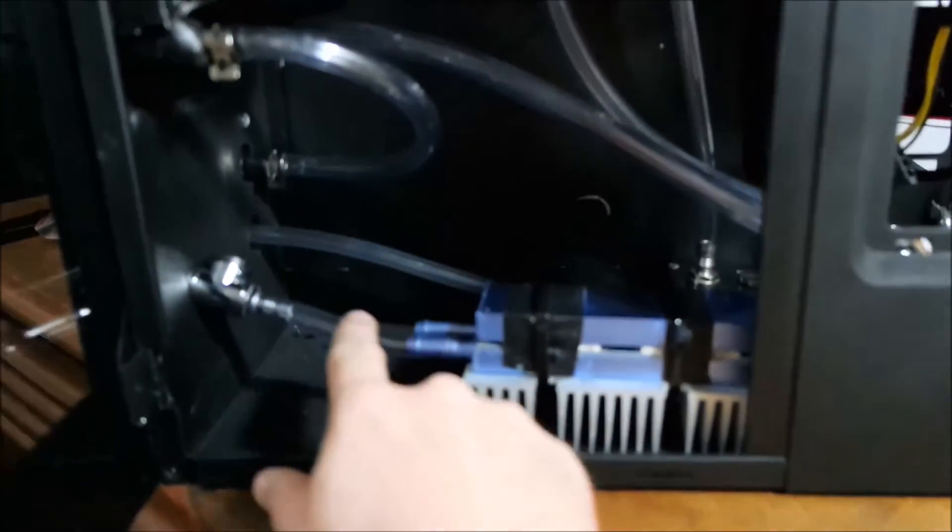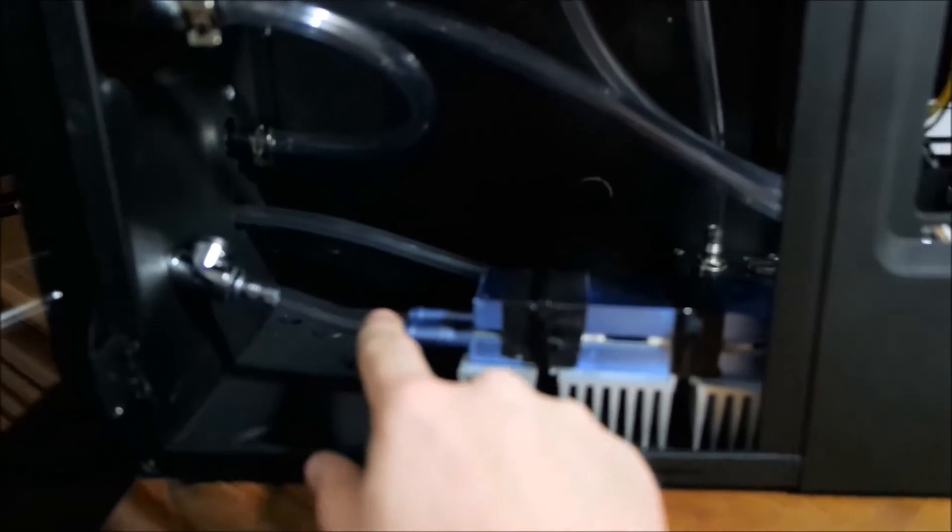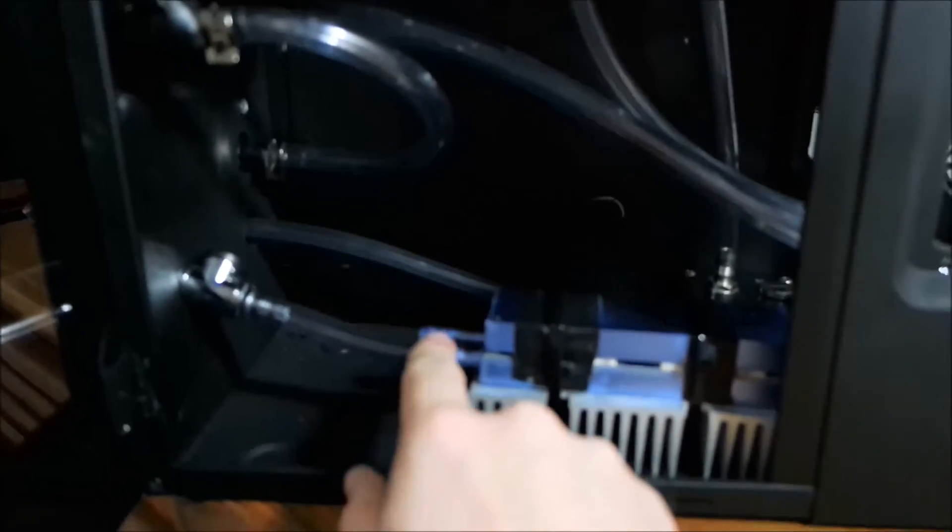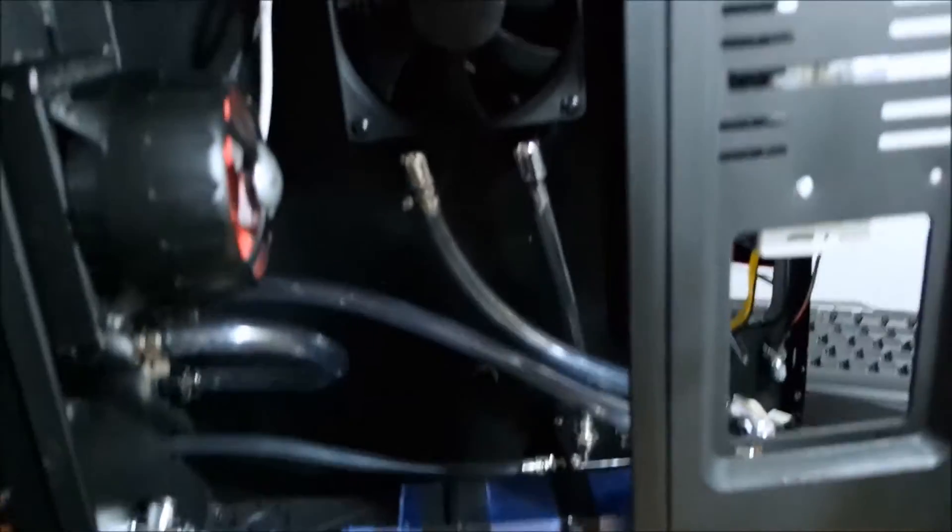That little reservoir there. Now I'm starting to assemble just the little looping here, very simple, that will go back to the case, back to the Cougar. What's going to happen here? We're going to receive the liquid from here. It will pass through the radiator here on top, the 360 radiator, see?